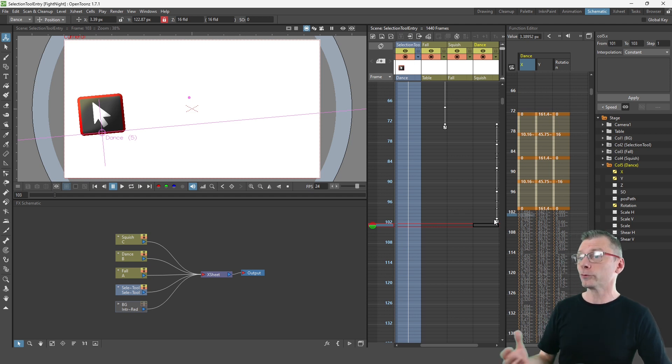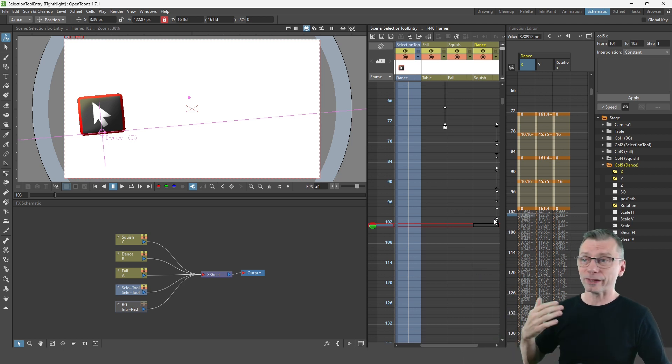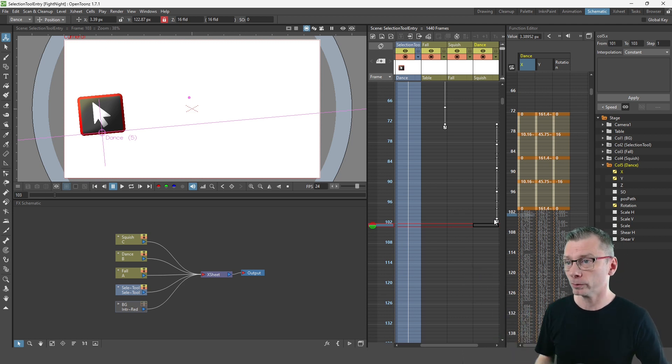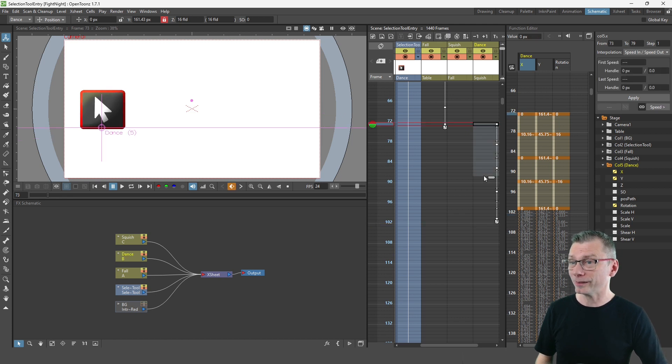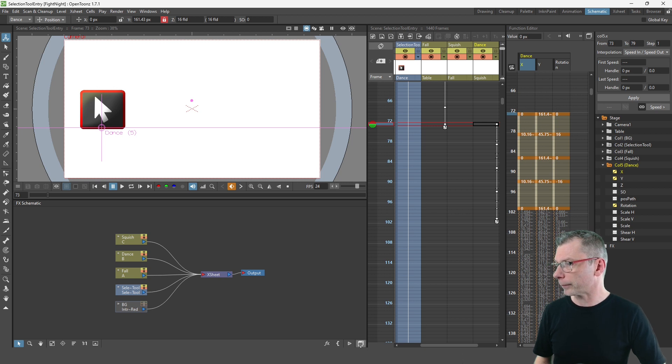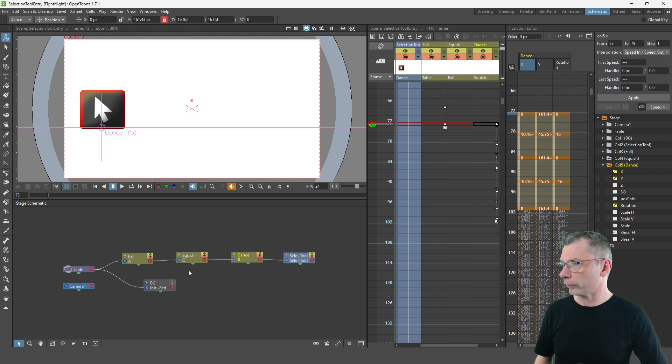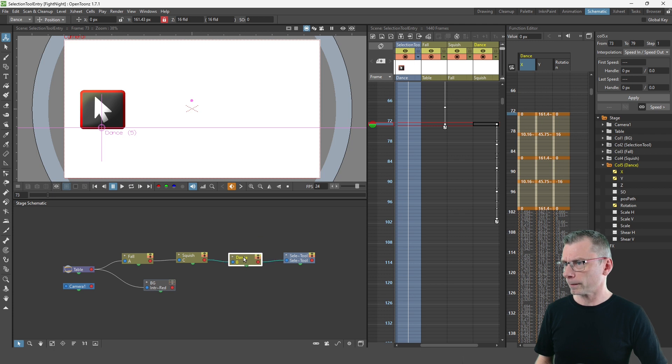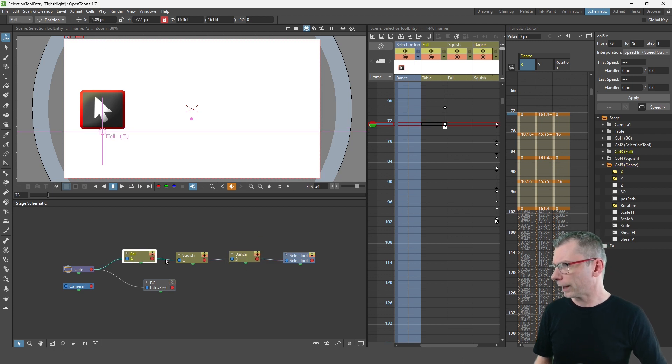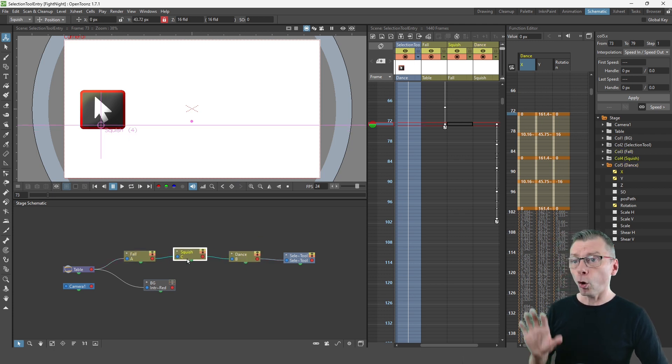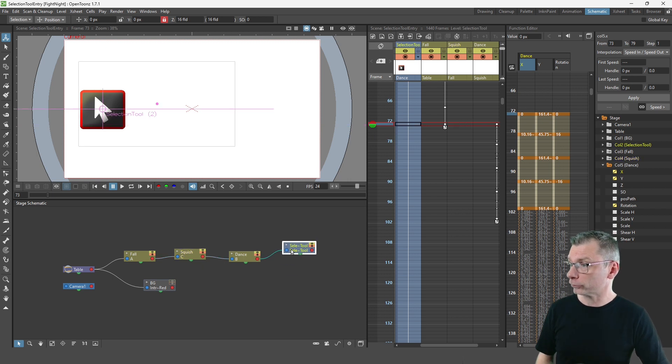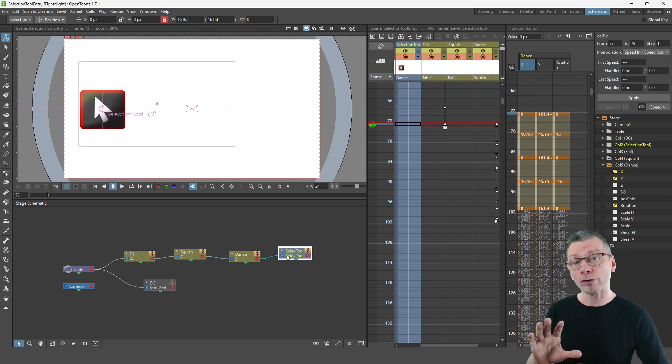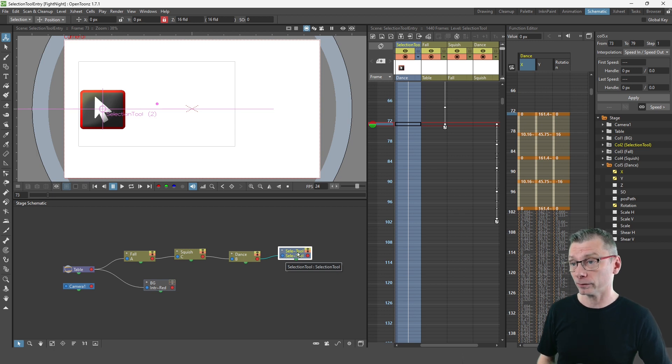Now how does this dance occur after the selection tool jumps into view? And no doubt you've already seen that there's no drawings behind these keys. And that's because if I show you the stage schematic at the bottom left here, you'll see that the dance column and the fall and squish columns all parent the selection tool drawing column.